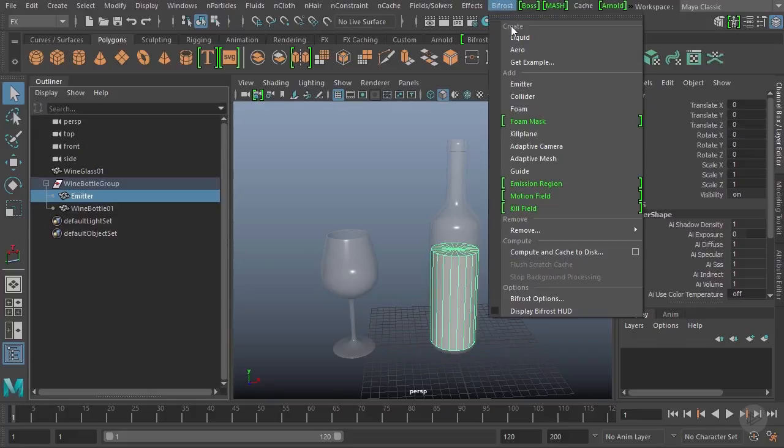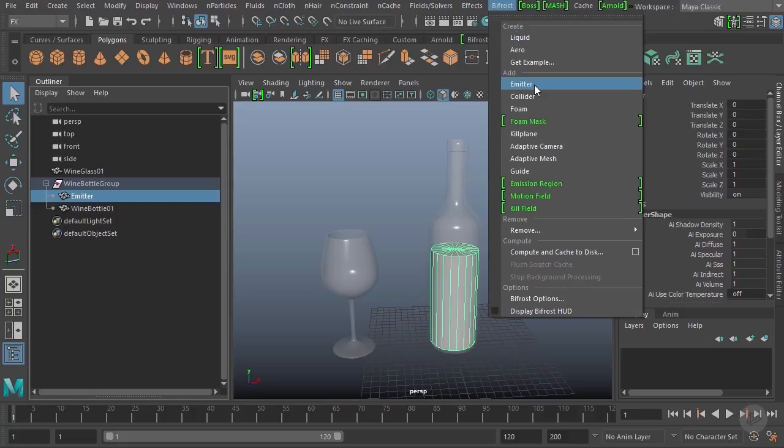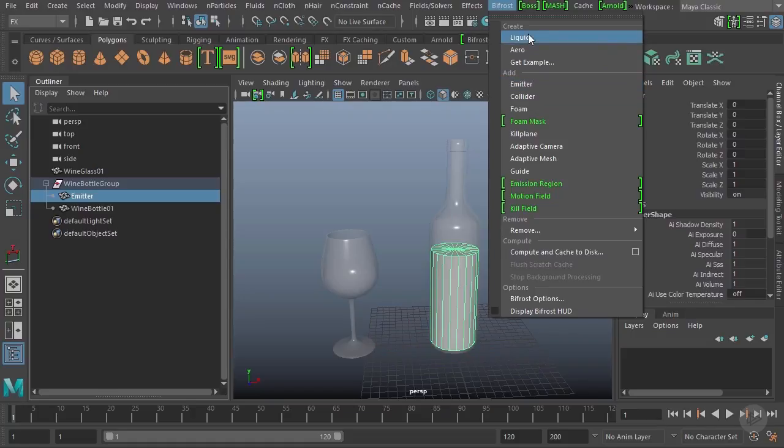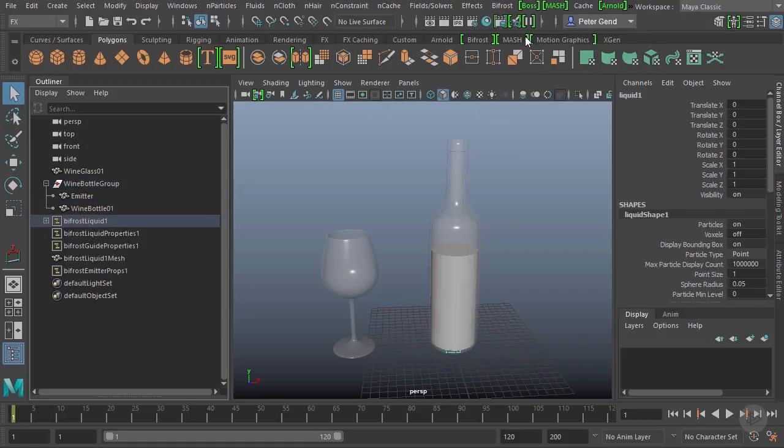To get this started, I'm going to go up to Bifrost and click create liquid. Now you might think, why am I not clicking add emitter? These nodes here are to be used with Bifrost after a Bifrost node is already in the scene. So if I want to add a second, third, fourth emitter, I could go ahead and use this. Since I need to create all my Bifrost nodes, I'm going to go ahead and start by just creating the liquid.